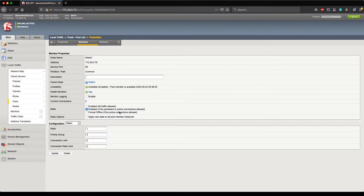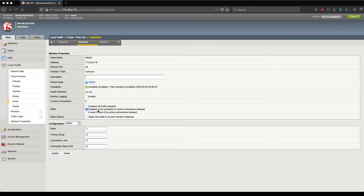A brand new connection is when your user types in their browser www.example.com, that traffic reaches the load balancer, and the load balancer evaluates the pool members present within that pool. If your server is in a disabled state, the load balancer will not consider Web01 as a valid pool member to forward those requests onto. That is a brand new connection that has not been established and does not have a persistence record.